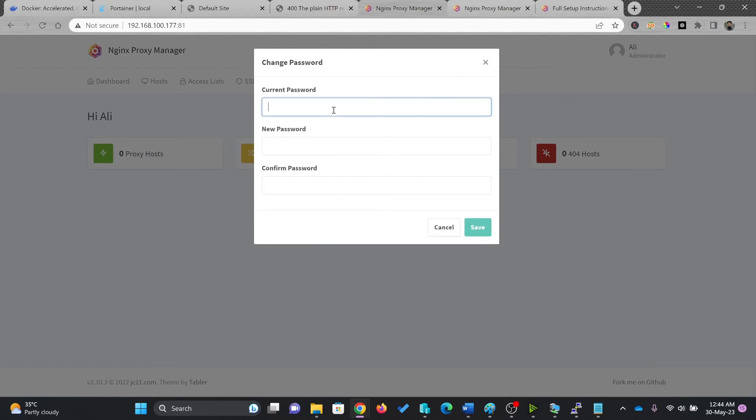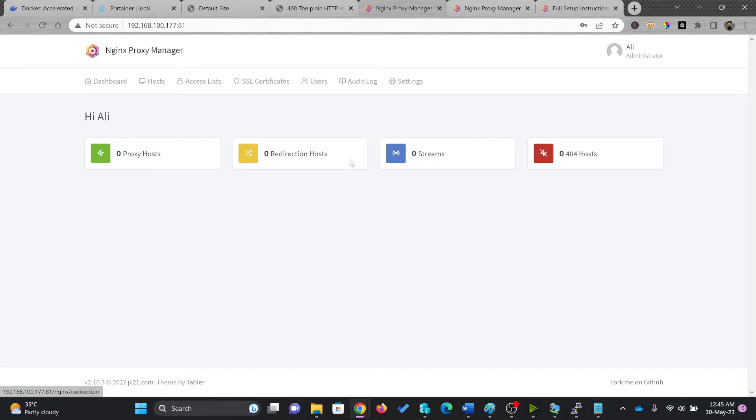And current password was change me, proxy host, zero redirection host, zero streams and 404 ports.